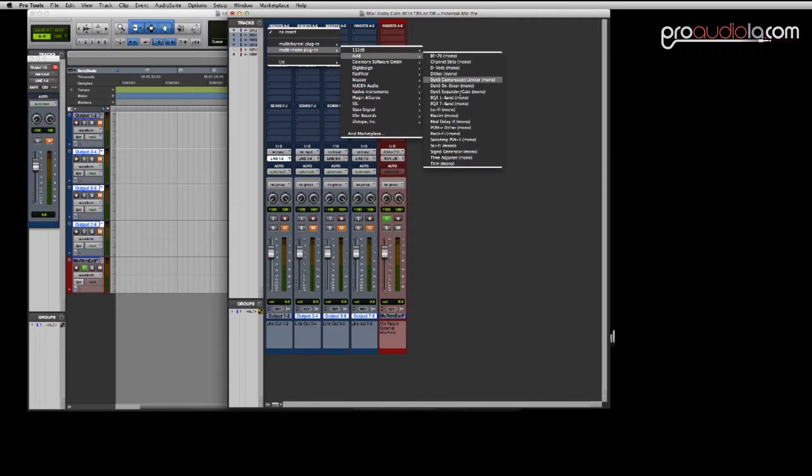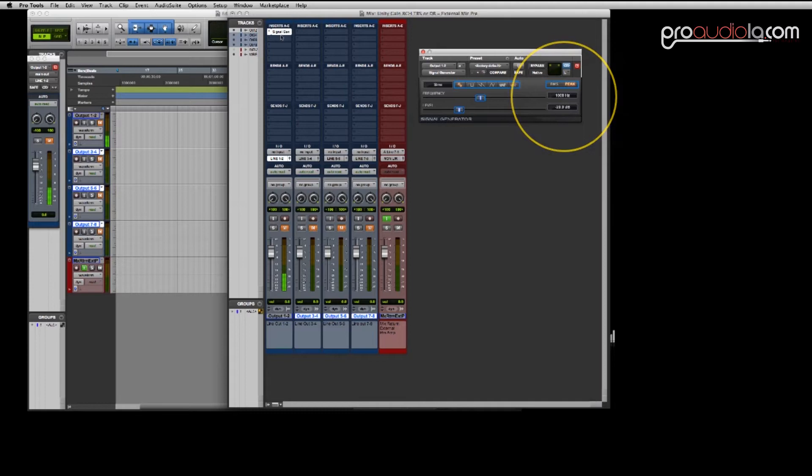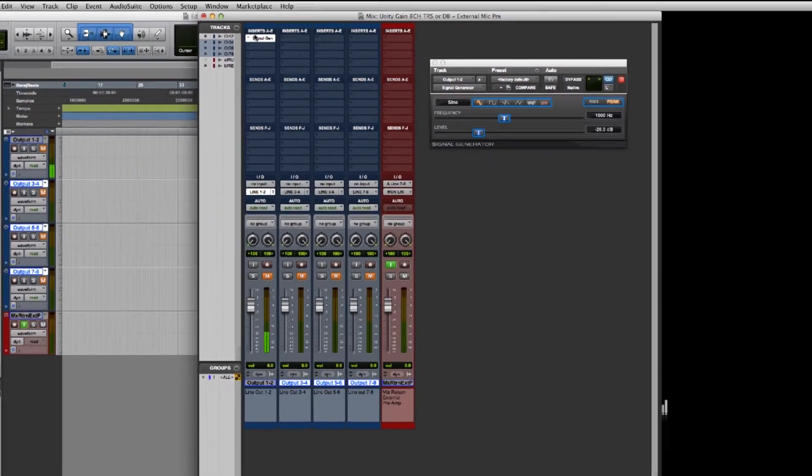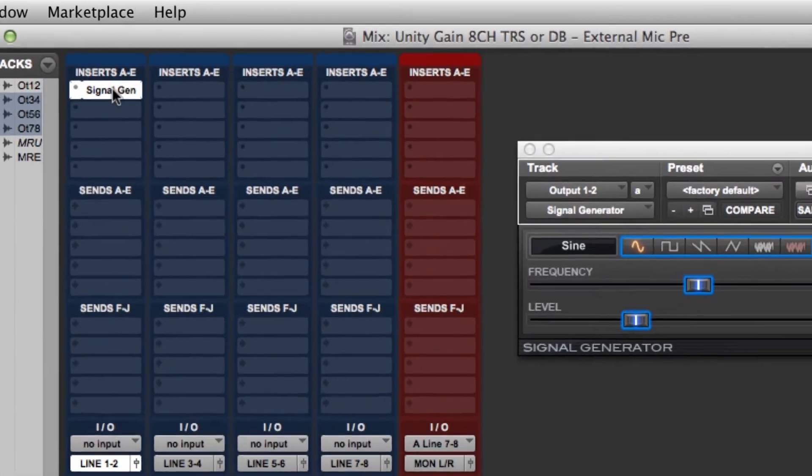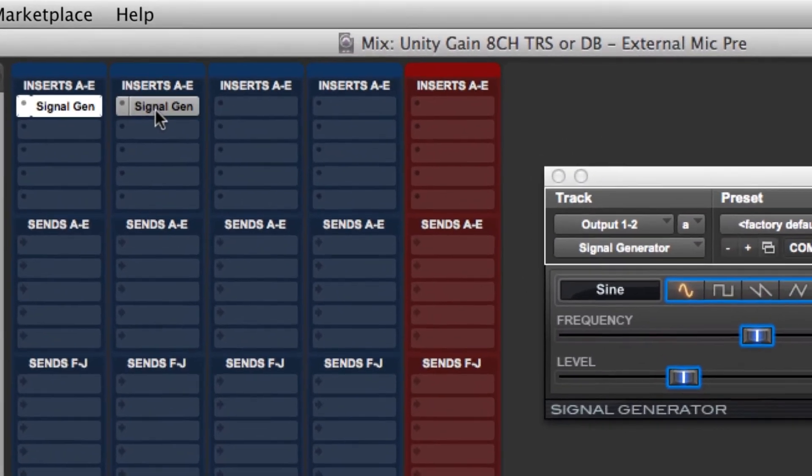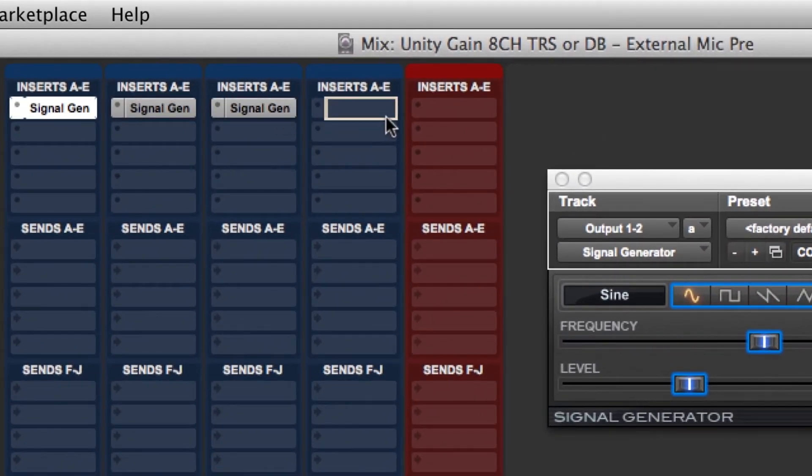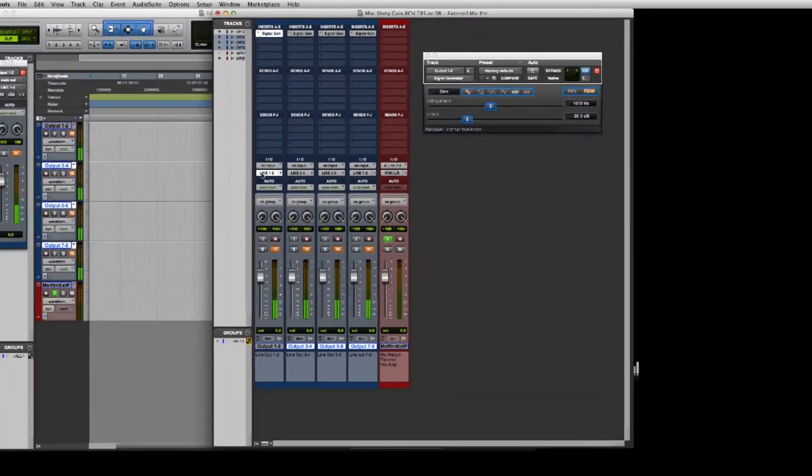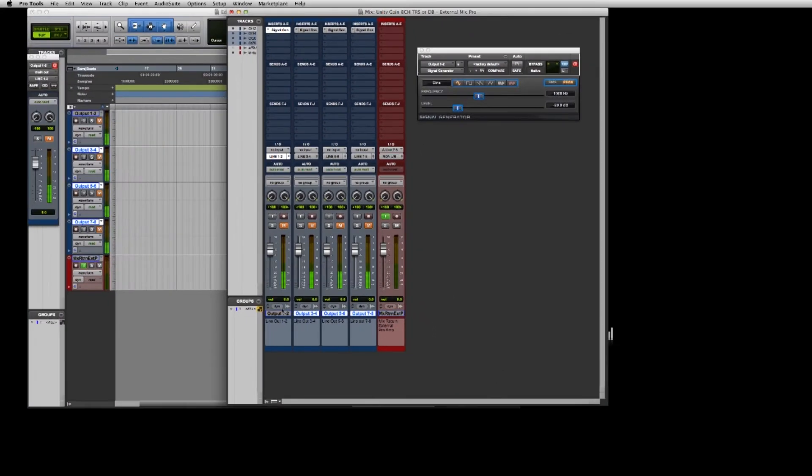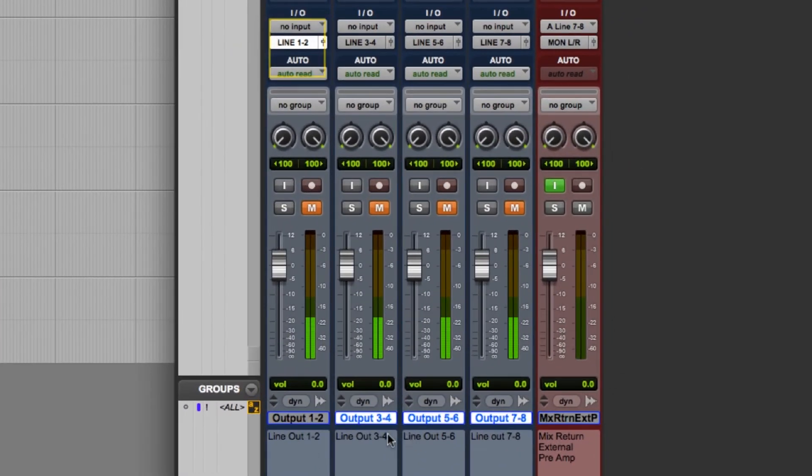So I'm going to pull up a signal generator plugin and it defaults to negative 20 dB. So that's a reference level that you're going to start with. It's a good place to start to achieve unity gain. Unity gain is the same level on your input and on your output. So I'm going to copy the signal generator over to these other tracks that are set to the different hardware outputs.